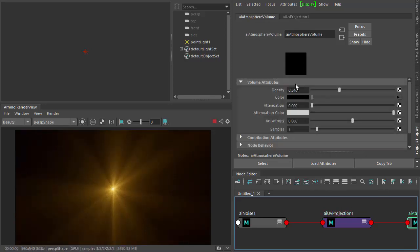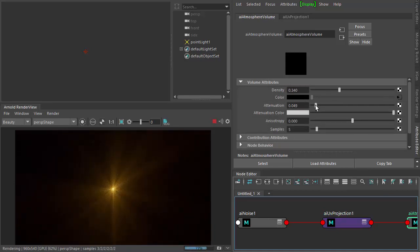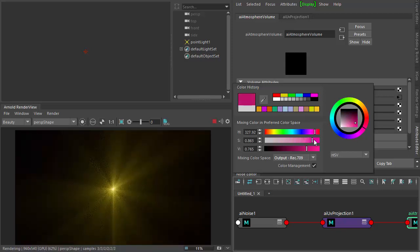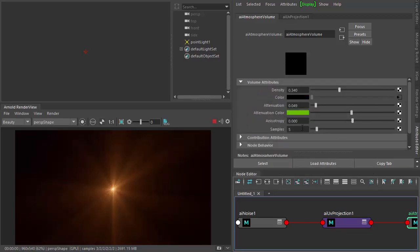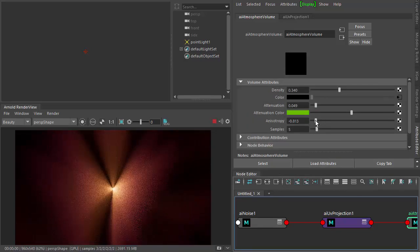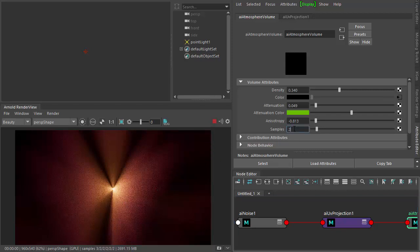Under the atmosphere volume we can add some attenuation and change the attenuation color. If we reduce the anisotropy you can start to see the effect really start to appear. You might notice some noise in the atmosphere volume — just increase the number of samples.